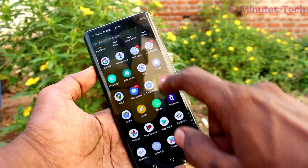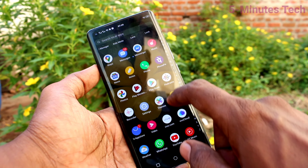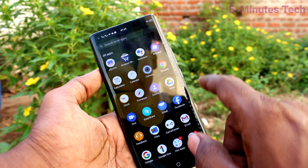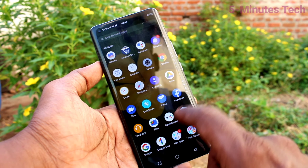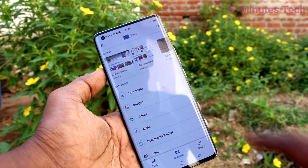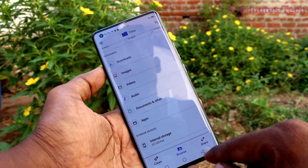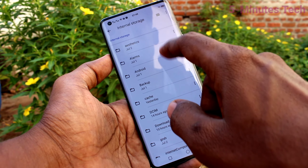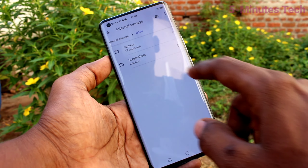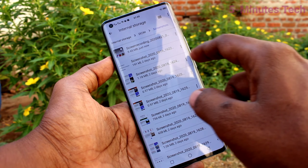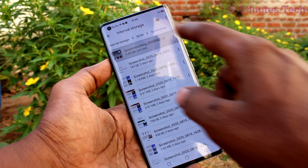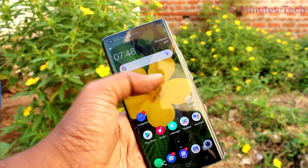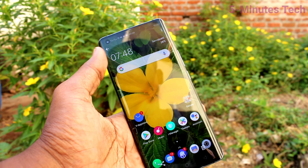Click on Files, then click on internal storage. Click on the screenshots folder and yes, this is the recorded file. In this way you can also locate the recorded file in your phone.